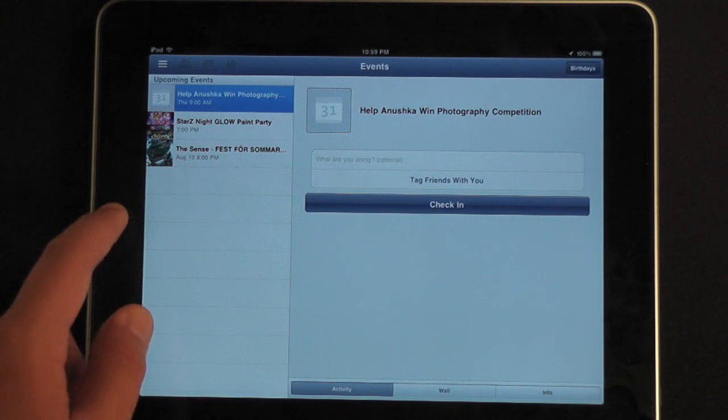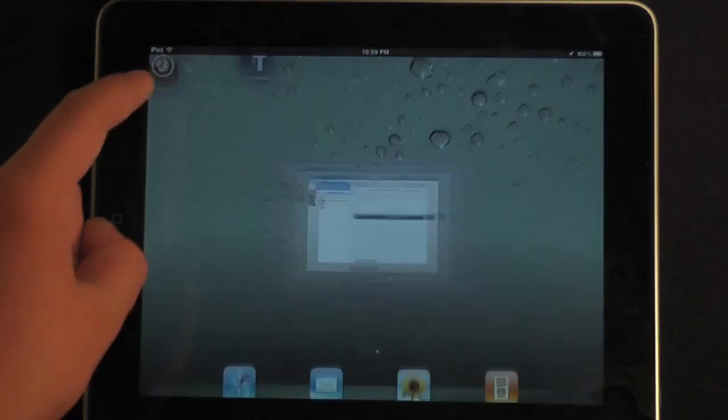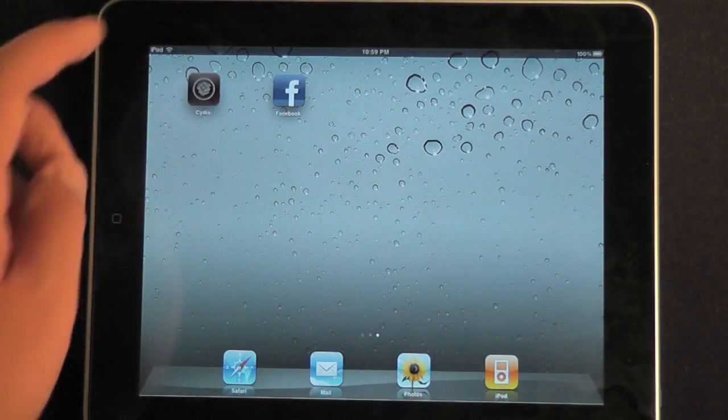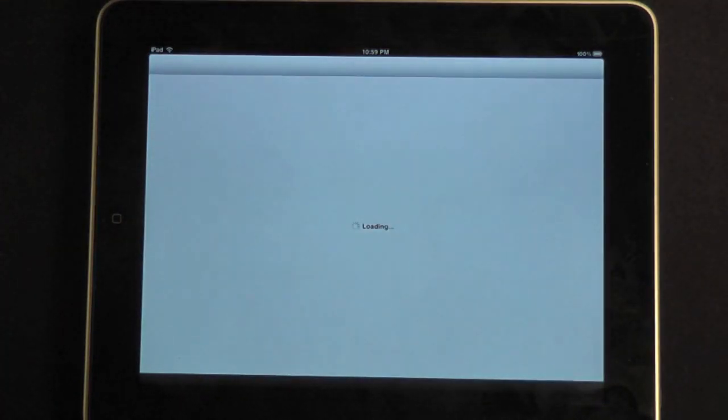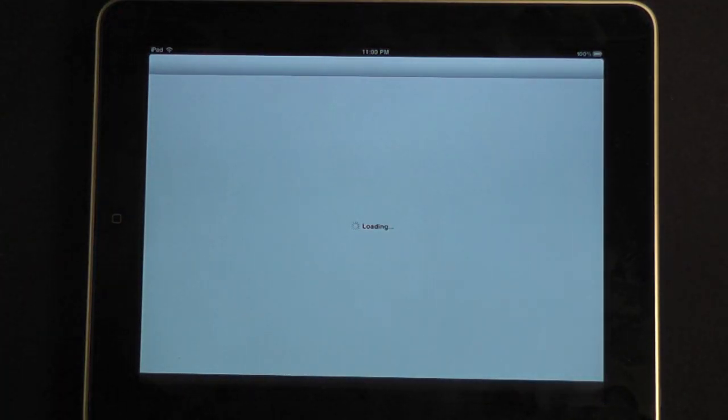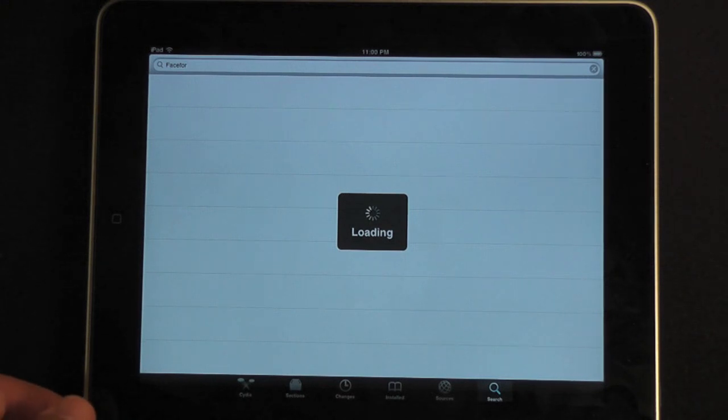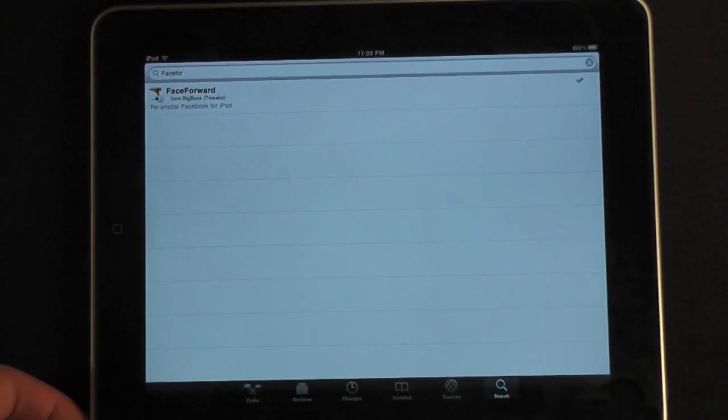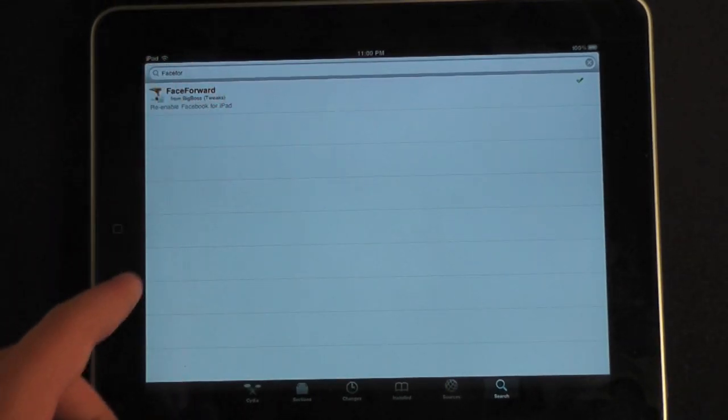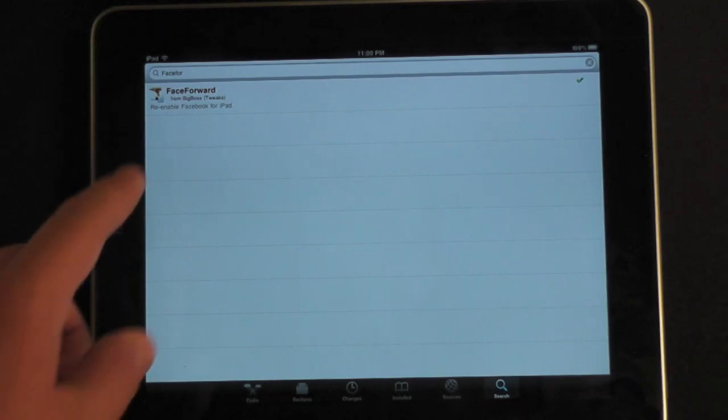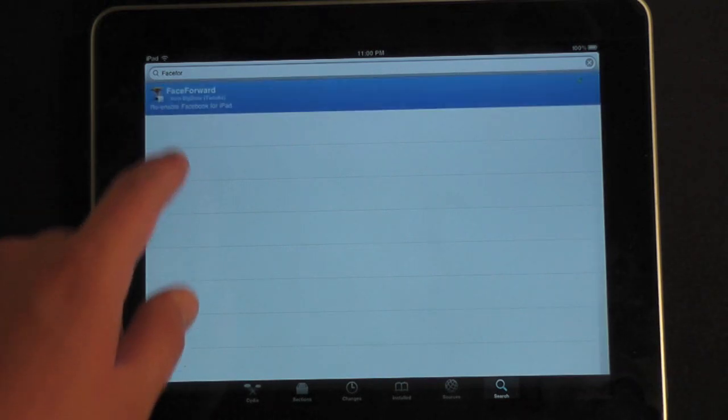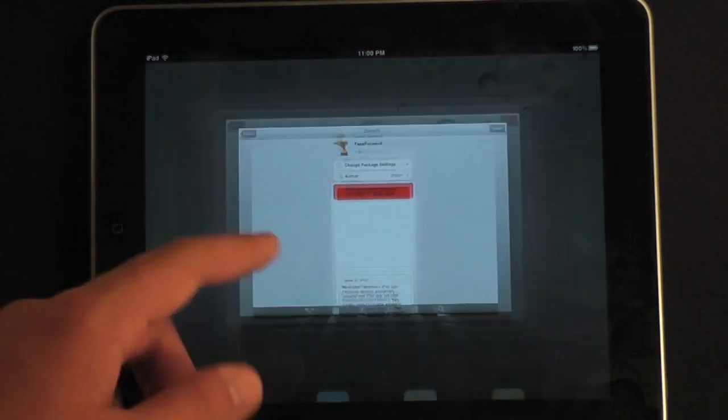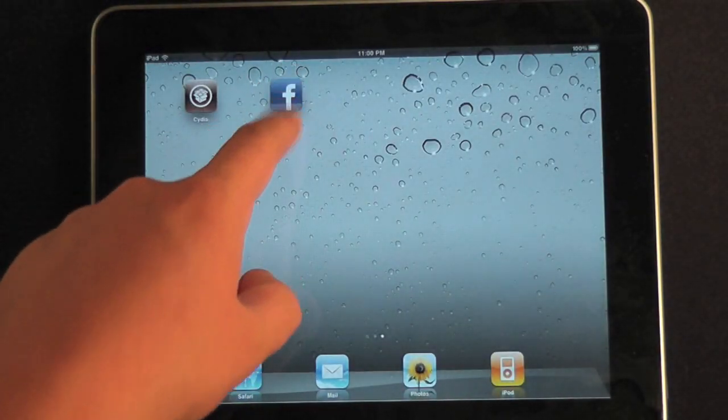But just now somebody came out with a tweak in Cydia called Face Forward. I'm going to be opening up Cydia here and showing you. It's available on BigBoss, one of the community sources. Just search Face Forward in Cydia after you reload the data. Download and install that after having Facebook on your iPad.